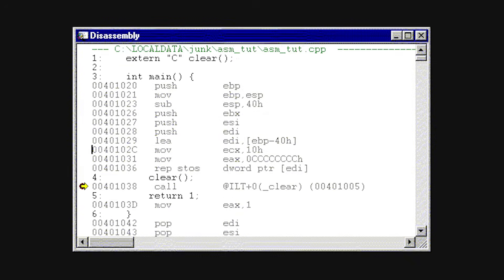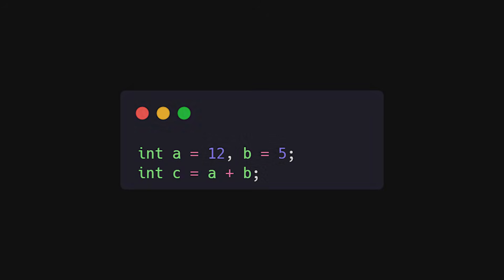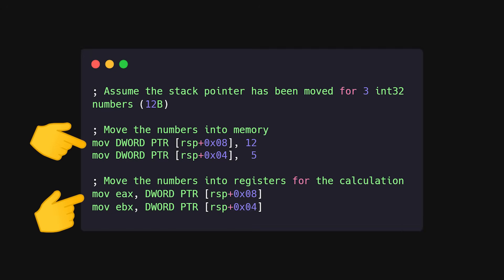Learn what move, add, call, push, return actually do, and why a compiler turns int C equals A plus B into a sequence of moves, register loads, an add, and a store. Do that enough times with small examples, and the patterns stick. Then you'll stop guessing and start recognizing.